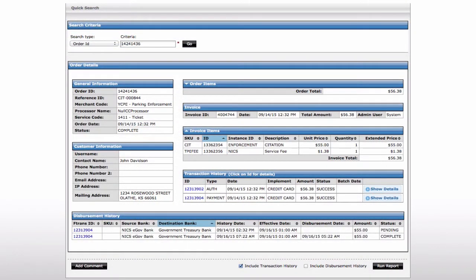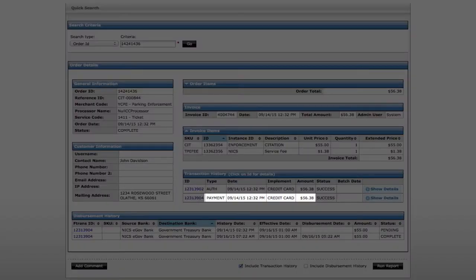Our transaction reporting sets us apart from a typical merchant processor or gateway provider. Their monthly merchant services statements are limited and only provide totals by card brand and date without any citizen information.